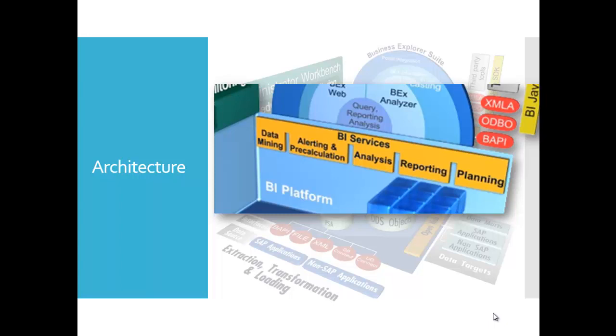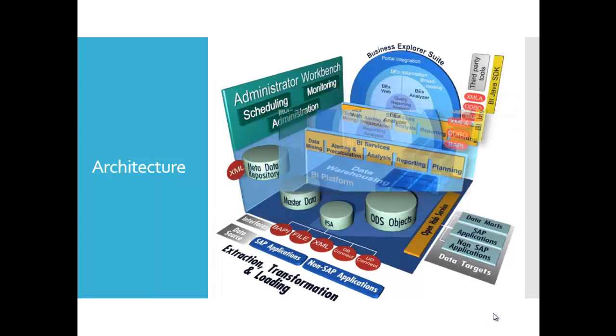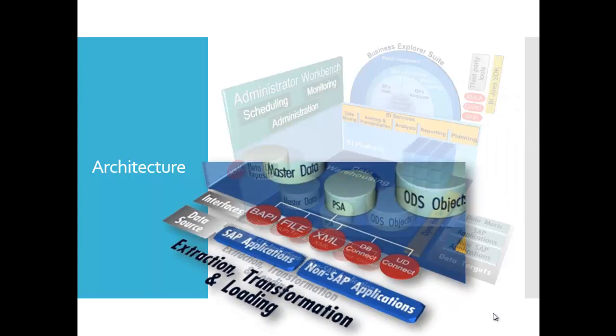The reporting agent is a tool used to schedule reporting functions in the background. So, what about the ETL process?